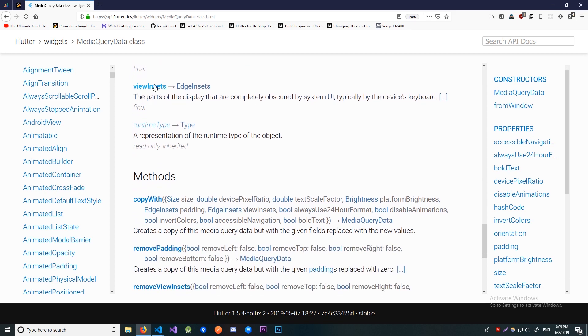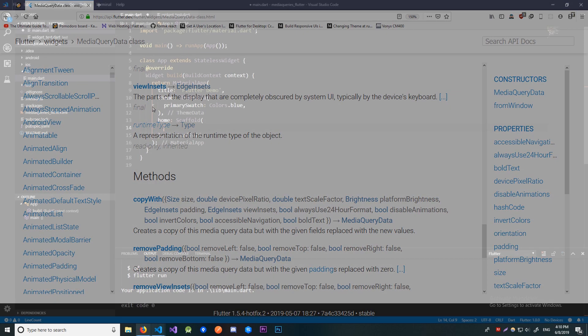And finally the viewInsets. This will return how much space is completely obstructed by the system UI. Here they say it's typically the system keyboard. Alright now let's build a little app showing some of these attributes in action.